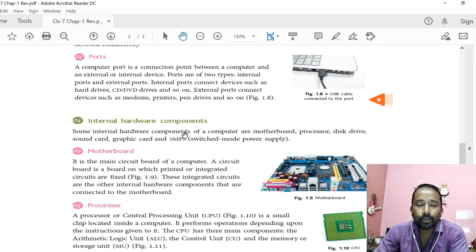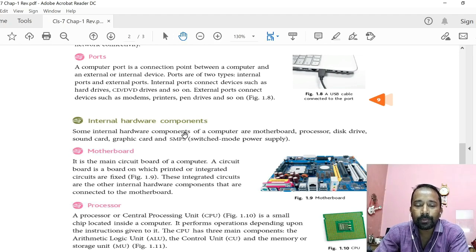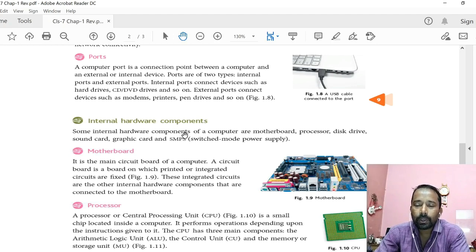Then port. A computer port is a connection point between a computer and external or internal hardware devices. There are two types of ports: internal ports and external ports. Internal ports connect internal hardware devices to the computer, and external ports connect devices present outside of the system unit to the computer. Examples of internal ports are PCI ports and SATA ports. Examples of external ports are USB ports, HDMI ports, audio ports, video ports, etc.